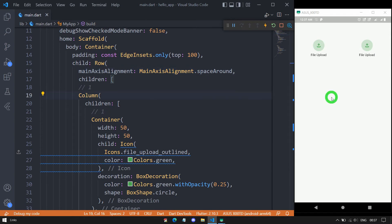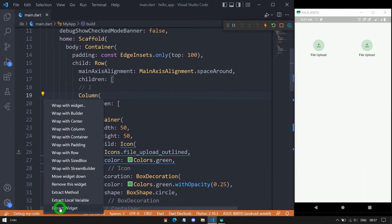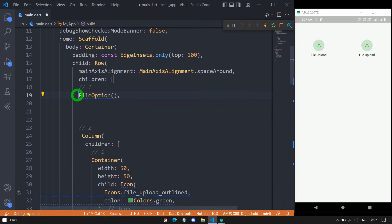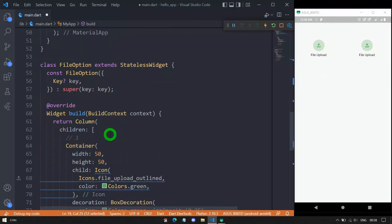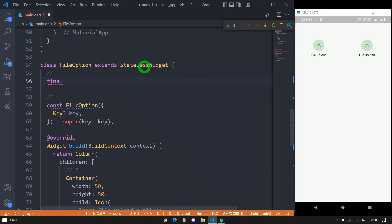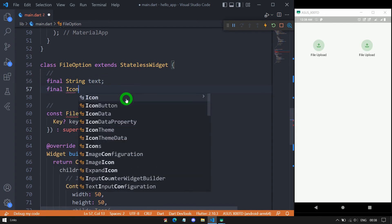Now let me explain how we can create this component as a custom widget. Click on the column, then click the bulb icon and select 'Extract Widget'. This will ask for the widget name — I'll name it 'FileOption', then hit Enter. We now have a custom widget called FileOption. It's not yet customizable, so let me add some variables: a final String for the text, a final IconData for the icon data.